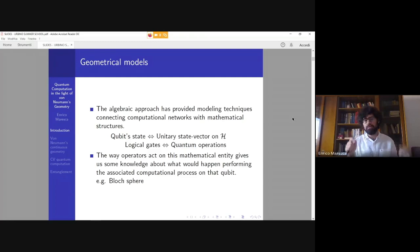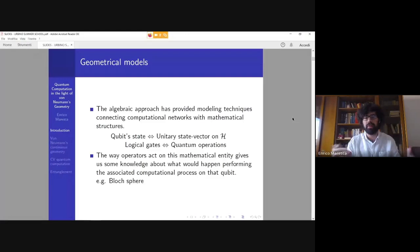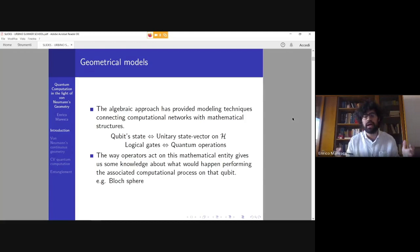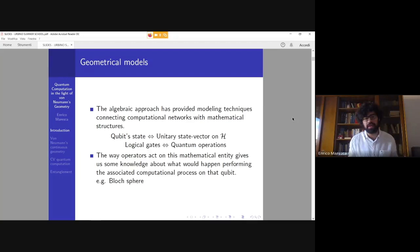The main point is the following: the algebraic approach and mathematical modelization of several fields in physics and in computation — in particular quantum computation — has provided many modeling techniques connecting computational networks and mathematical structures. For example, we can represent our qubit state as a unitary state vector on a complex Hilbert space, and logical gates are basically correlated with quantum observables or quantum operations, such as rotations in our state space. The way our operators act on these mathematical entities can give us knowledge about what would happen if we perform the associated computational process on the qubit.